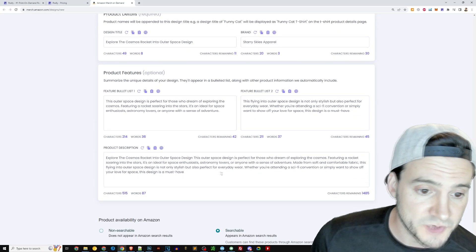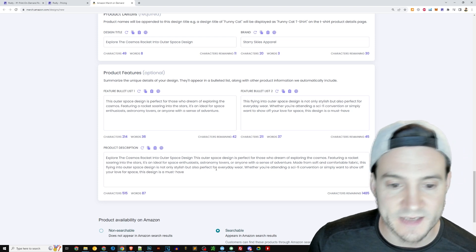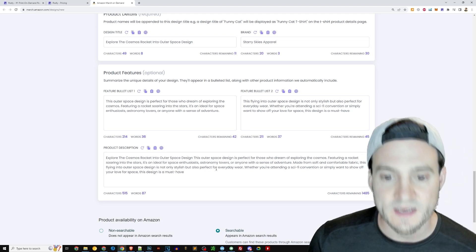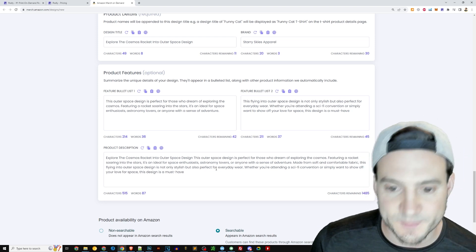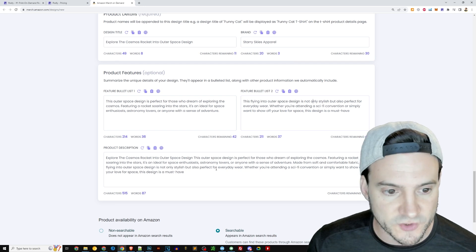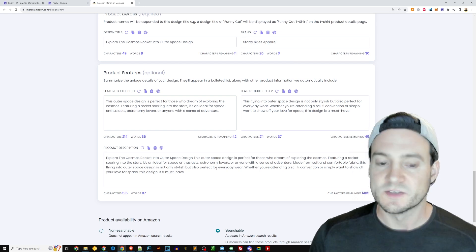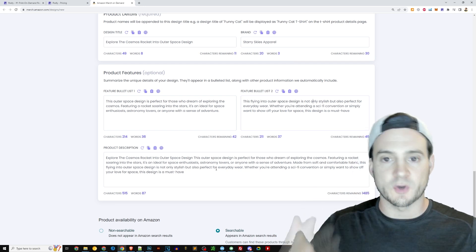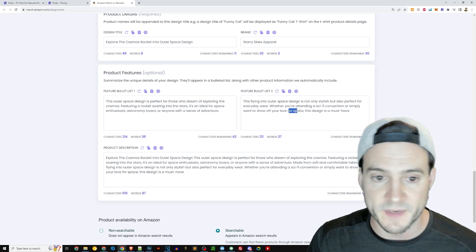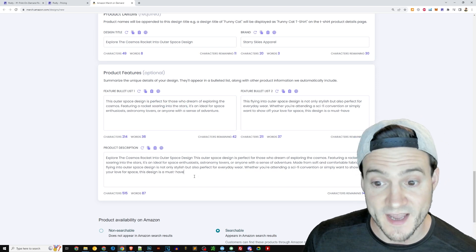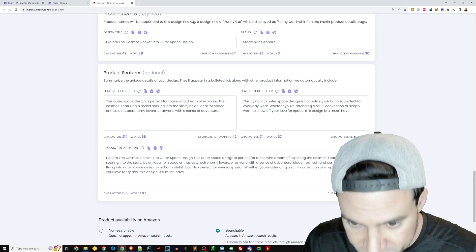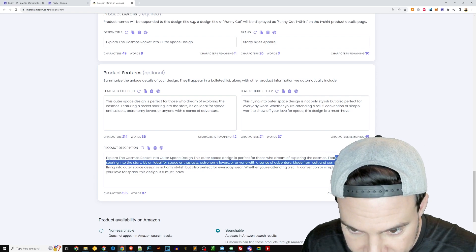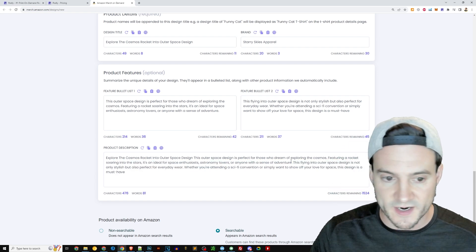So I might actually manually just remove this part and say this flying into outer space design and just start it there with no reference to the product type. We have a description here. Explore the cosmos rocket into outer space design. This outer space design is perfect for those who dream of exploring the cosmos featuring a rocket soaring into the stars. So you see where it's going. It's honestly reusing the bullets a little bit here, which I personally am a fan of doing. Although there is a reference here made from this soft and comfortable fabric. I'm going to remove that there.